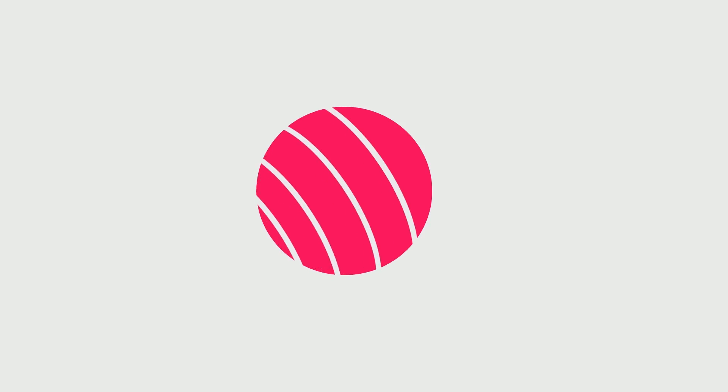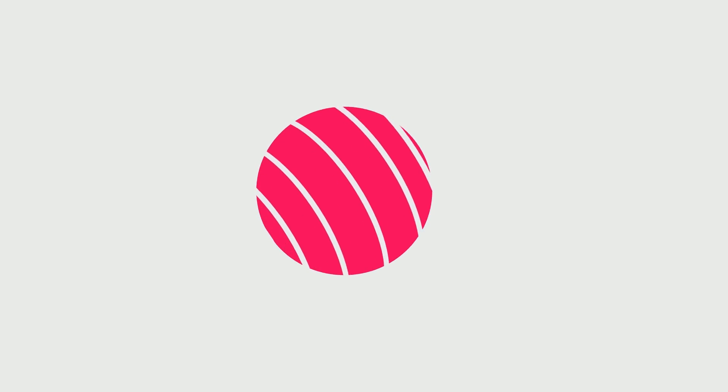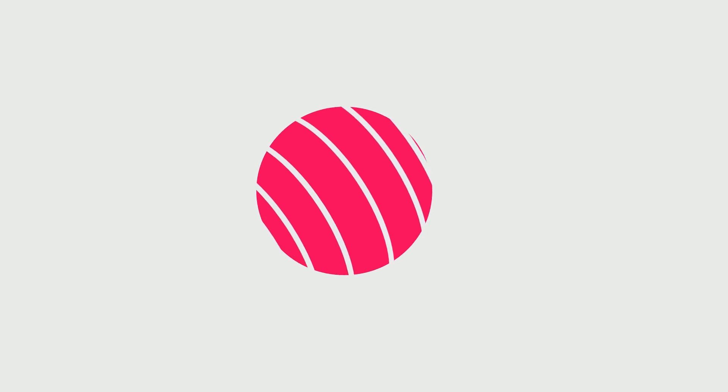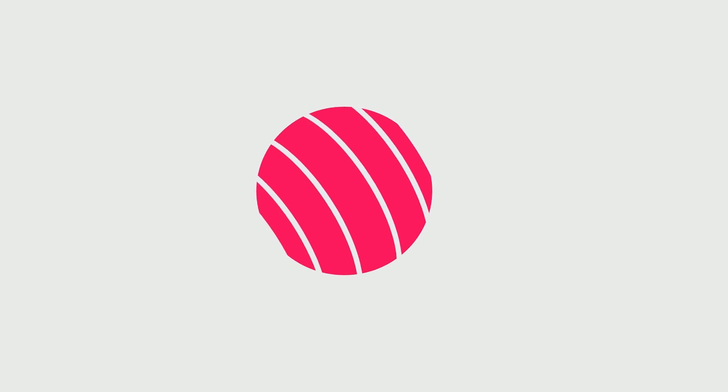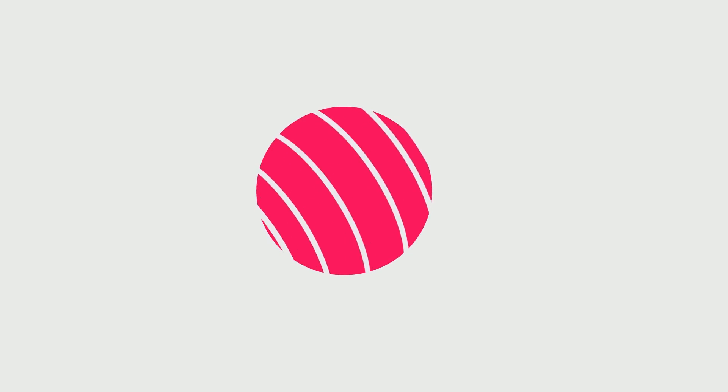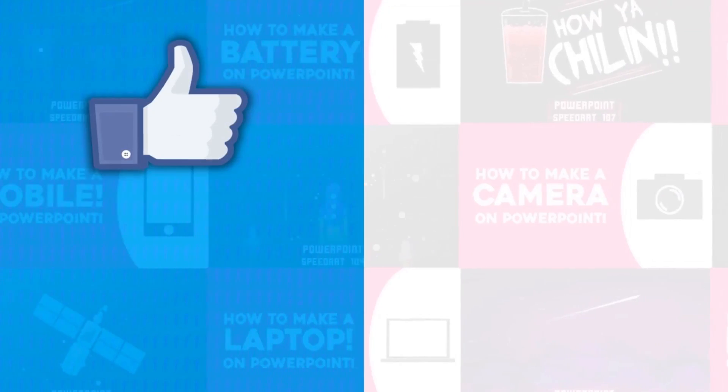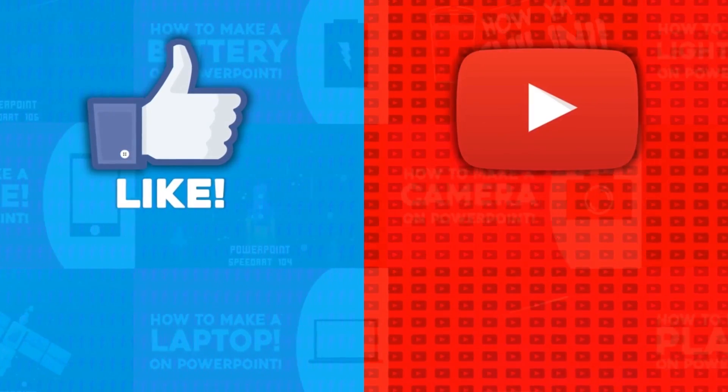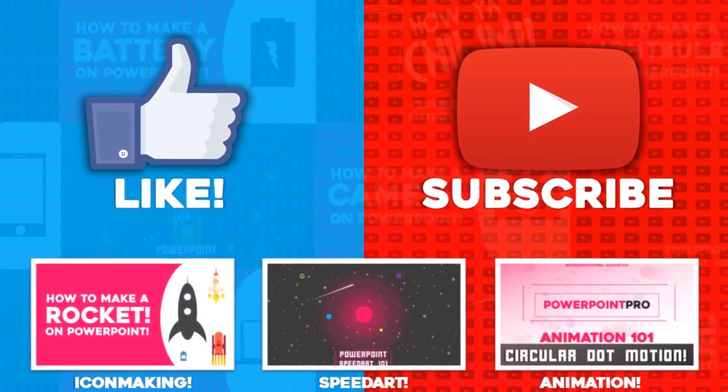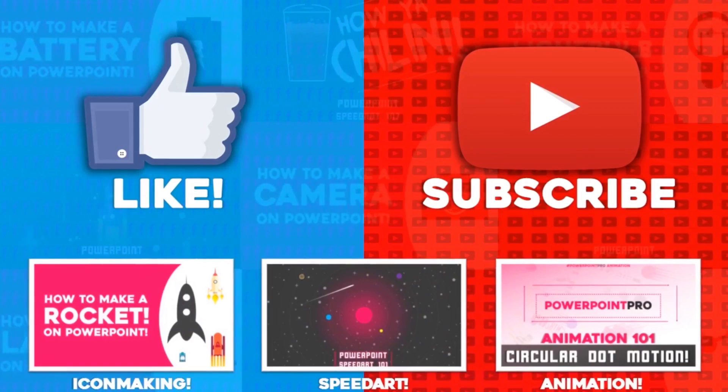And there you go! That's how you make this awesome globe effect on PowerPoint. For more of these videos, don't forget to hit the like button and subscribe to this YouTube channel.